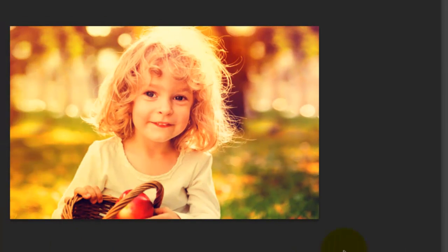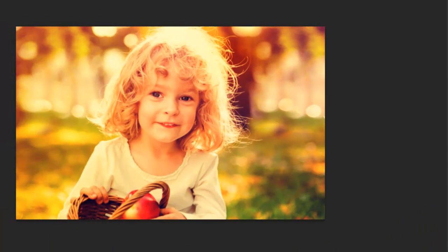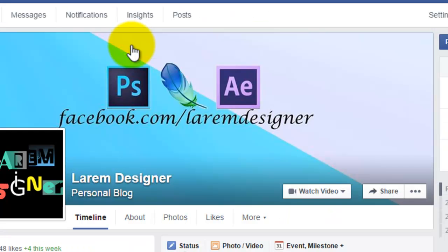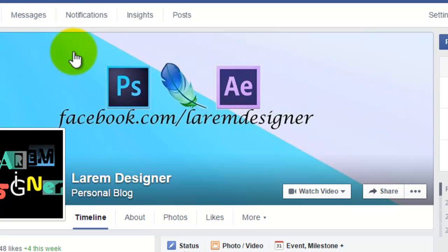That's all! Thanks for watching. Don't forget to subscribe to my channel and like my Facebook page at facebook.com/laramdesigner. Goodbye, YouTube!